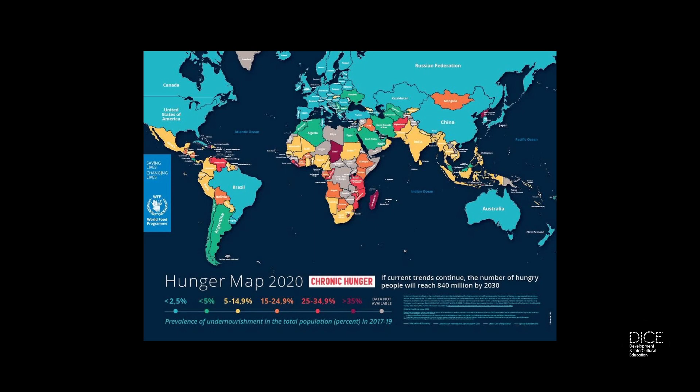Consider this: over 800 million people worldwide are suffering from chronic hunger and malnutrition. What can we do about this? Here in Maynooth University we are exploring these local and global issues with our student teachers.